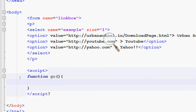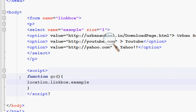Inside these curly braces I will put my JavaScript - it's very simple. So I'll use location, then reference the form element called 'box', then come to the select element called 'example', then access its options.